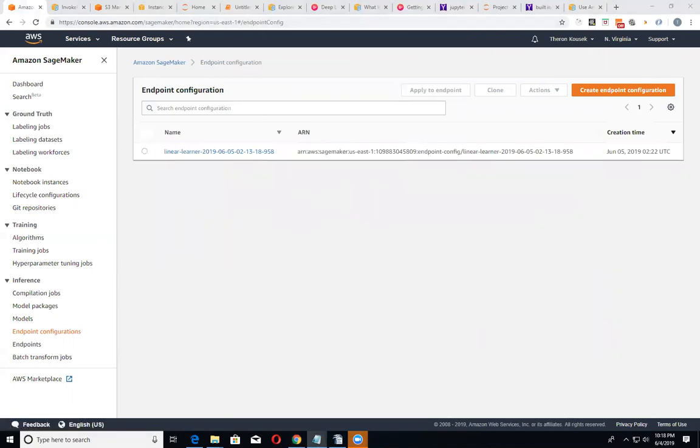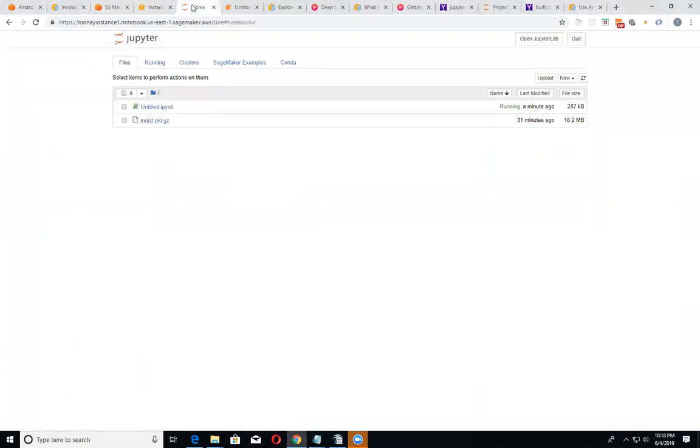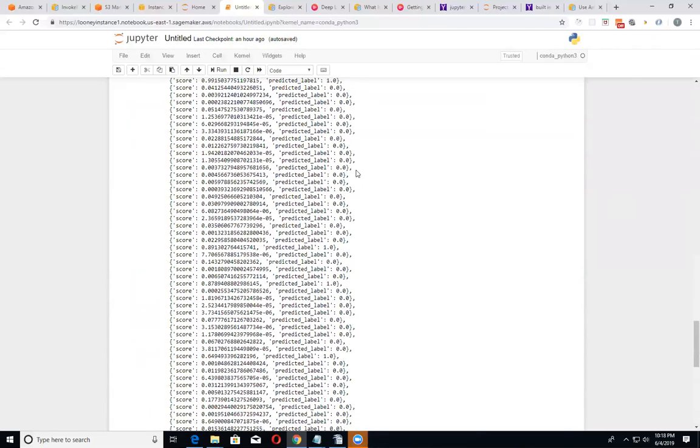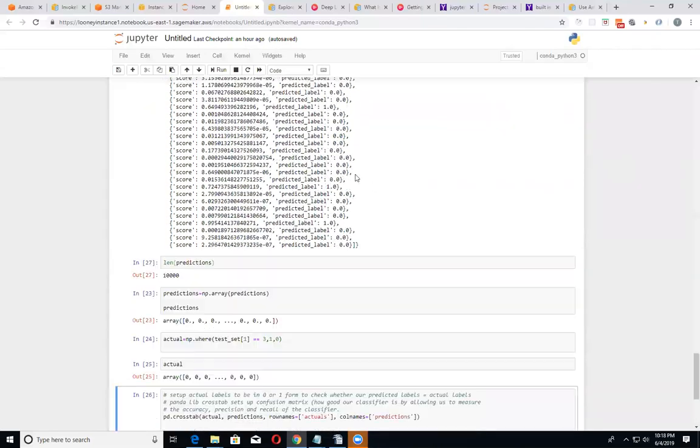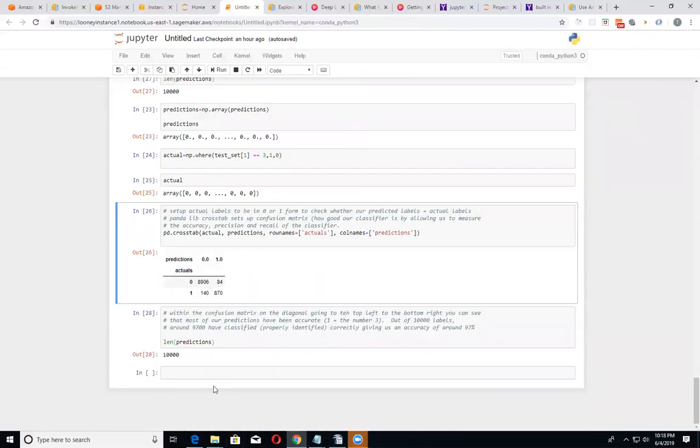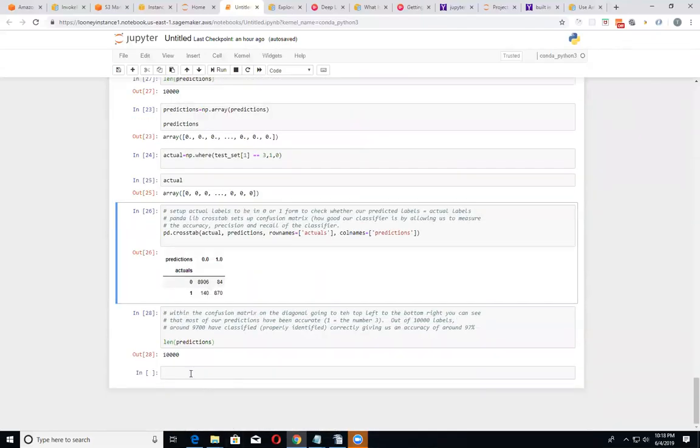So let's go ahead and resume back in the Jupyter Notebook instance right here. So as you can see, this was from the first video.